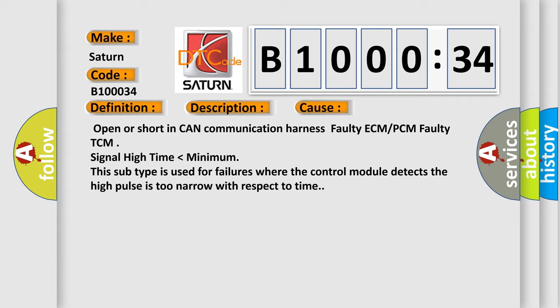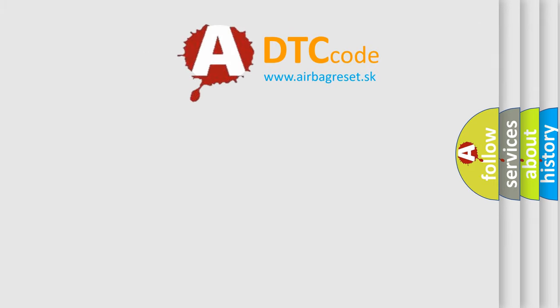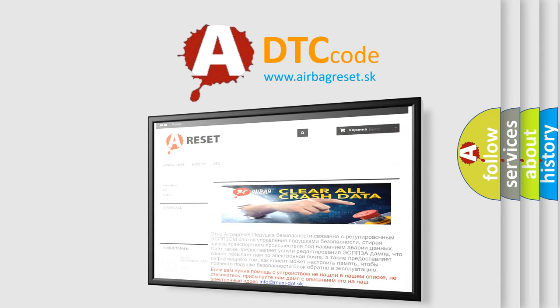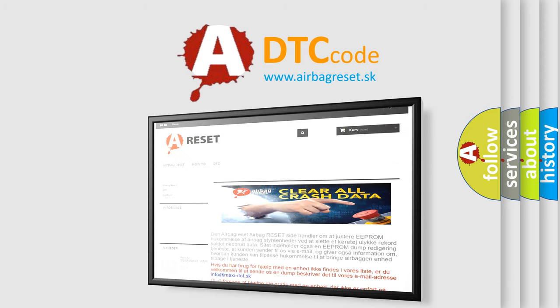The Airbag Reset website aims to provide information in 52 languages. Thank you for your attention and stay tuned for the next video.